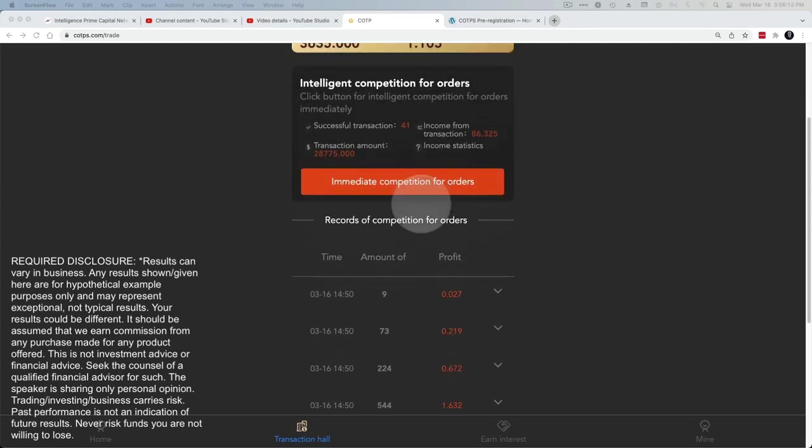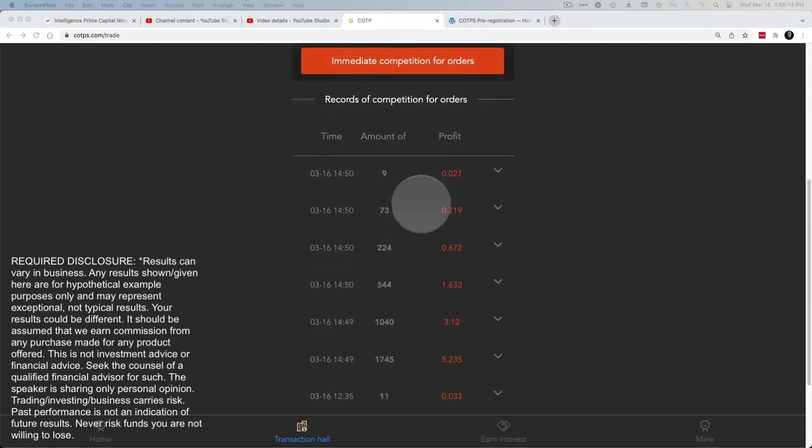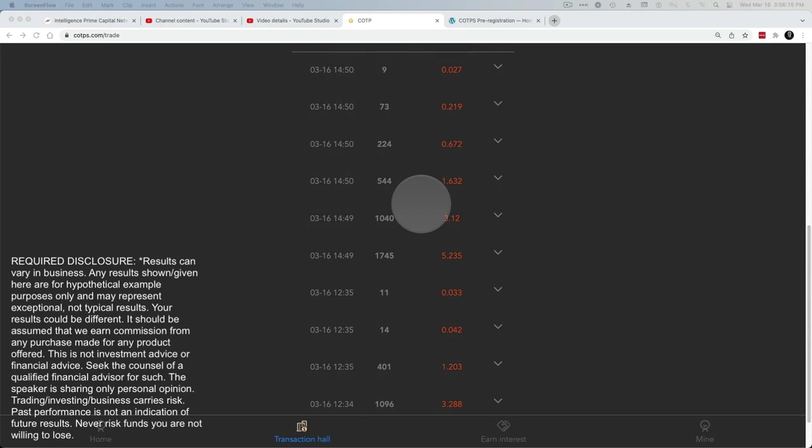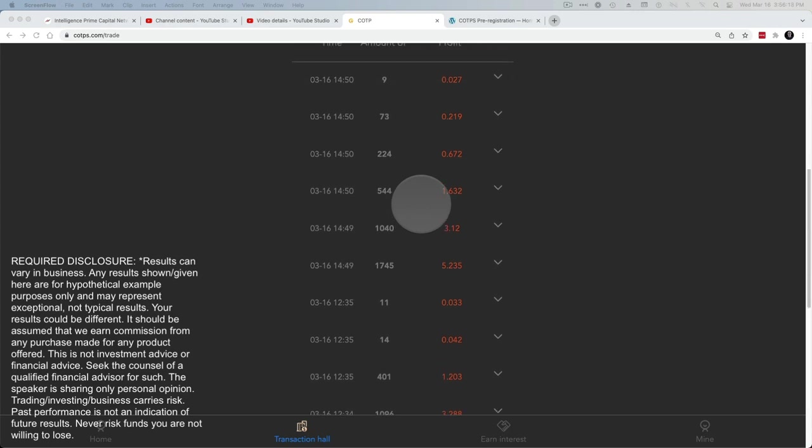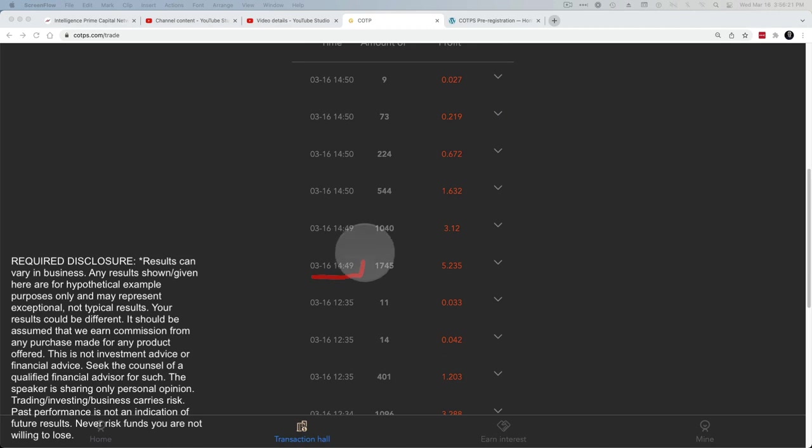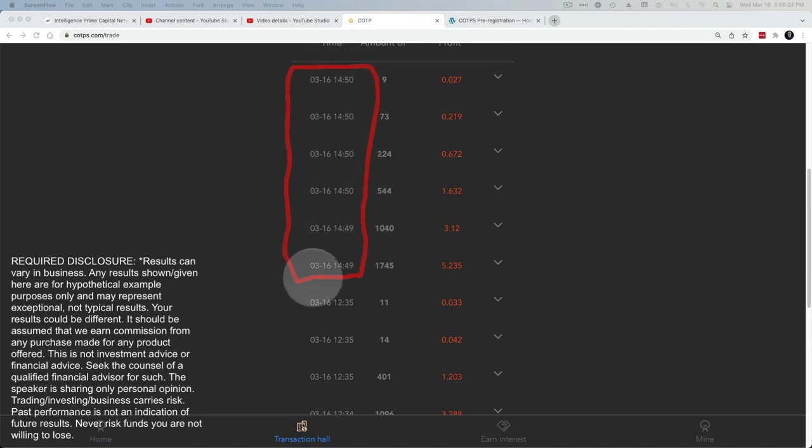You can see all the records of the stuff that's happened and the runs that have happened. So if you look at the time, for example, here, up to here, that's the last run that was done. And then here you see a different time.